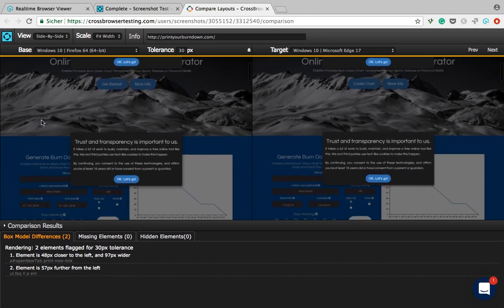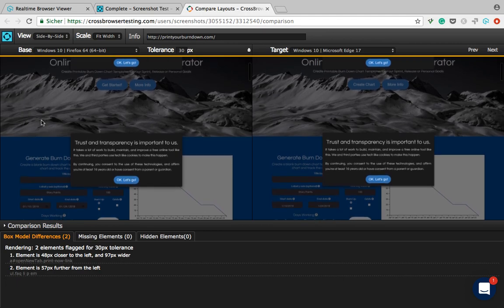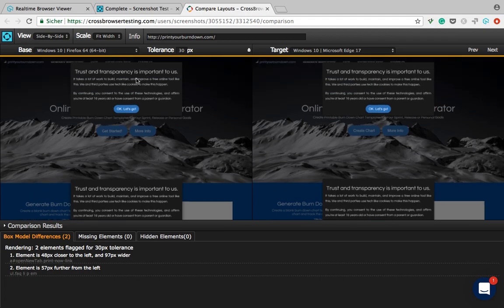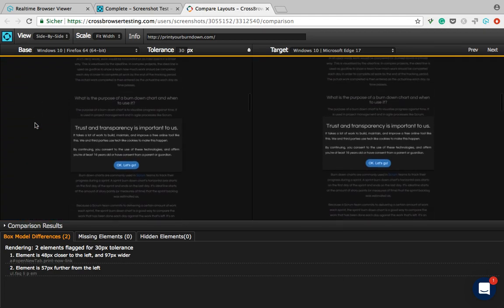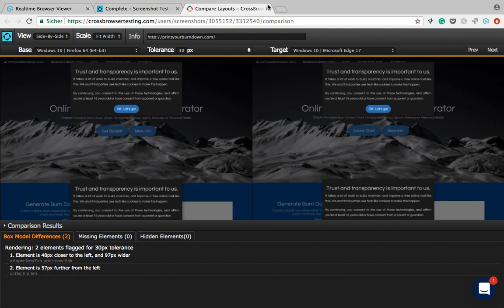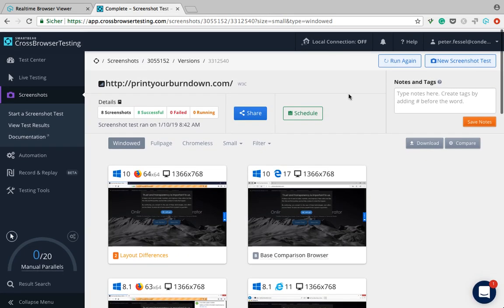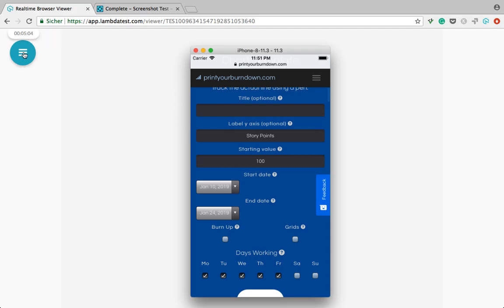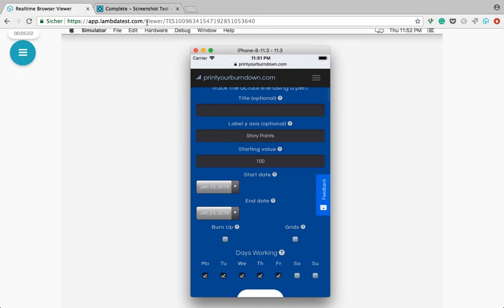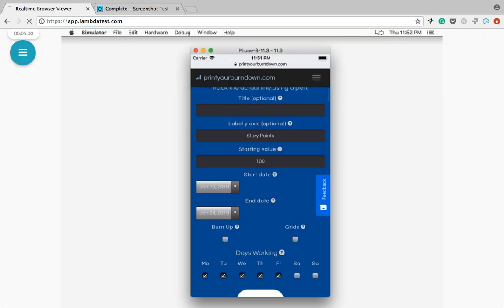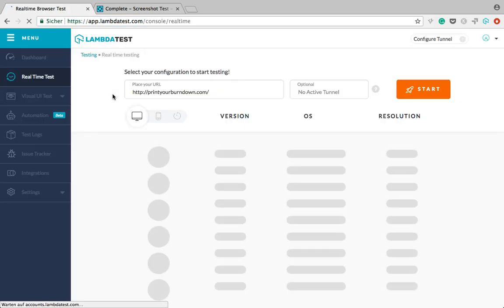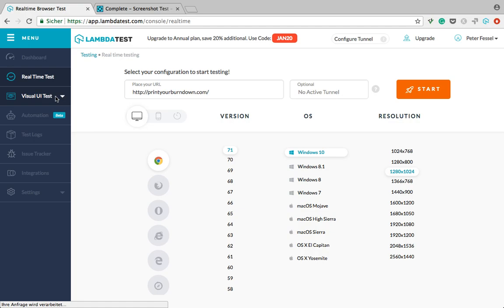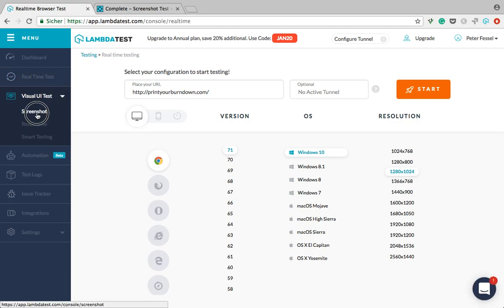LambdaTest unfortunately does not have that comparison feature because their product is newer. One thing here — you can see that the cookie message is repeated several times, even though I believe when I did the test I checked that static elements should not be repeated, but this doesn't seem to work very well.